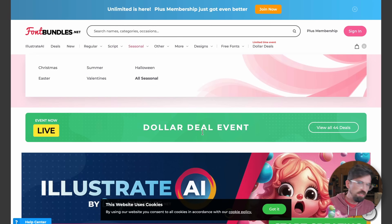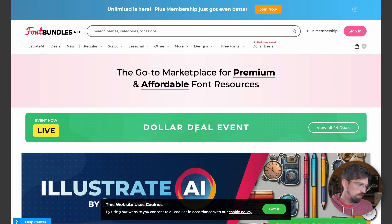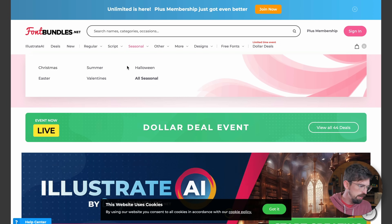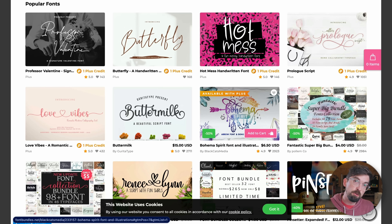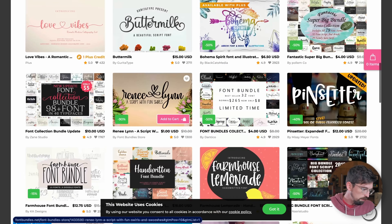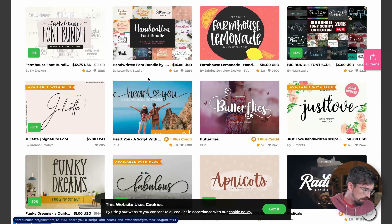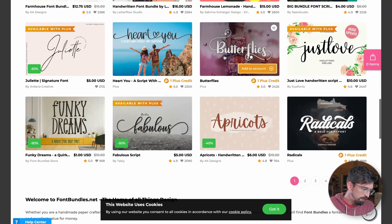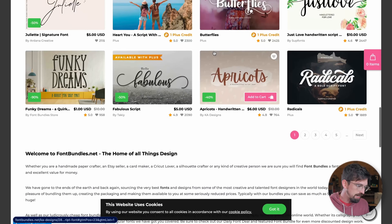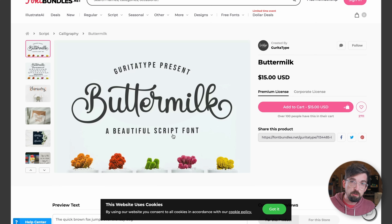Another good website is fontbundles.net, which is actually a subset of the bigger designbundles.net. Some of these are paid, but there are also free resources. These are nice because they're usually specific to certain types of designs, and a lot of times you get multiple fonts within a bundle. Most importantly, a lot of these come with a license, so if you're wanting to sell, you're totally in the clear.